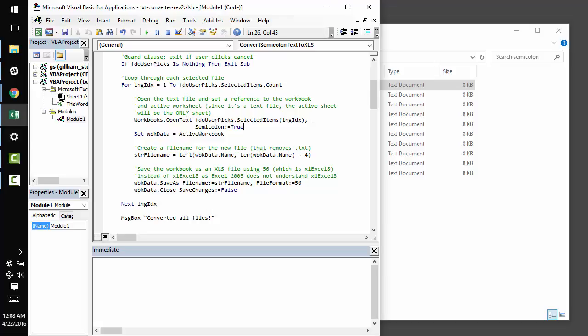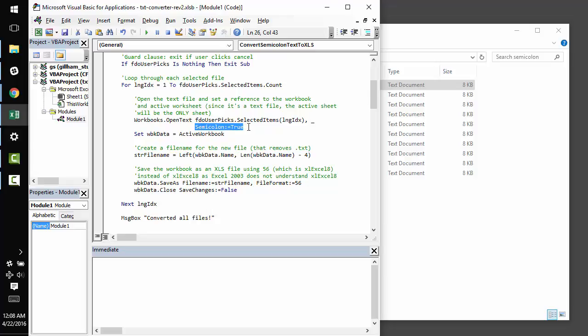And so, since we know the text files are delimited with a semicolon, and that's a very common delimiter, there's an option built right into workbooks.opentext. If we set semicolon to true, it knows to delimit the file on semicolons.